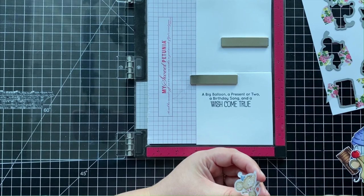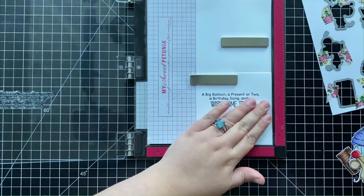I'm then going to be adding some liquid adhesive behind that cute little mouse, and I'm going to be adhering that down into the inside of my card down in that bottom right-hand corner.